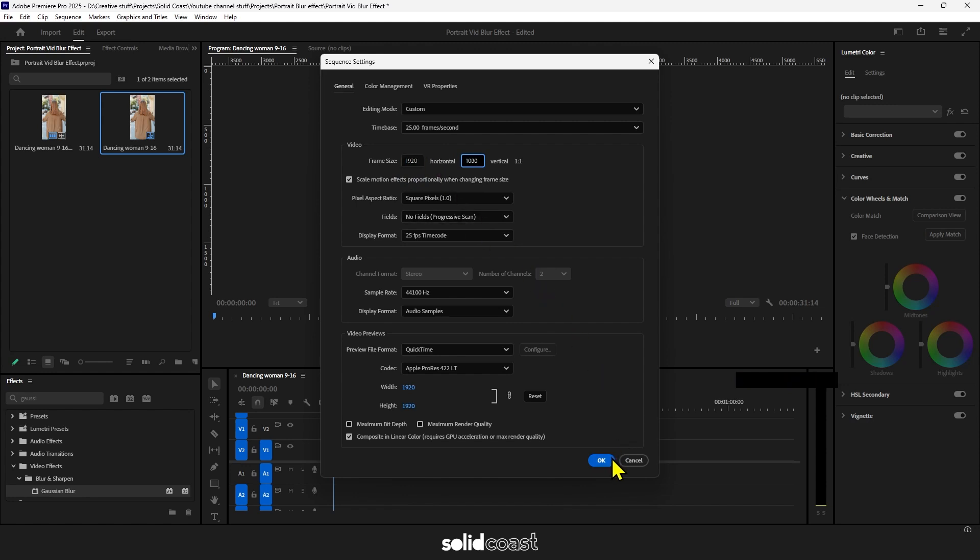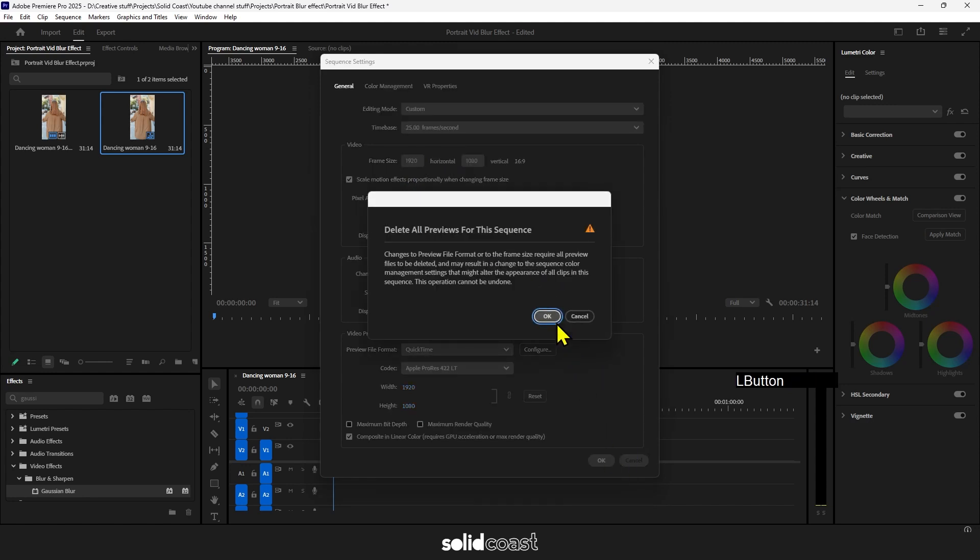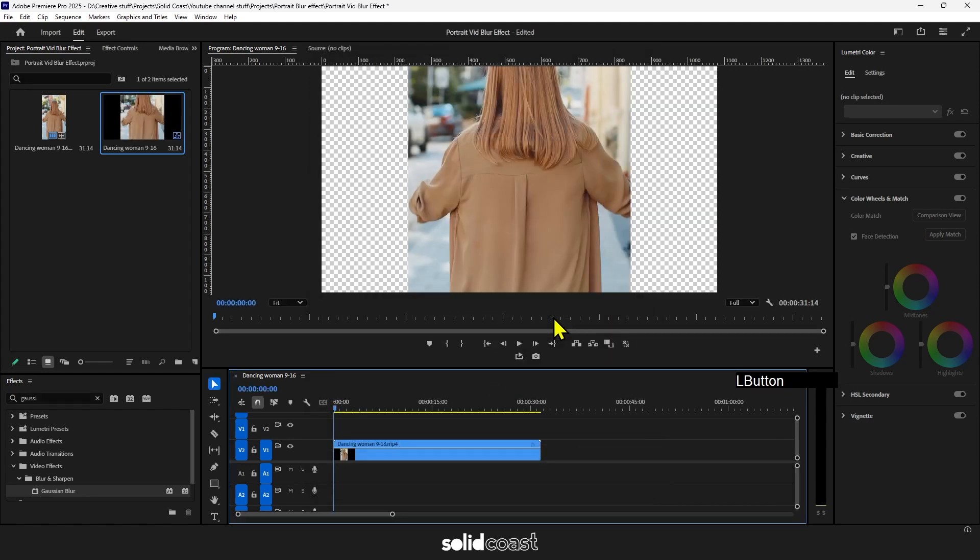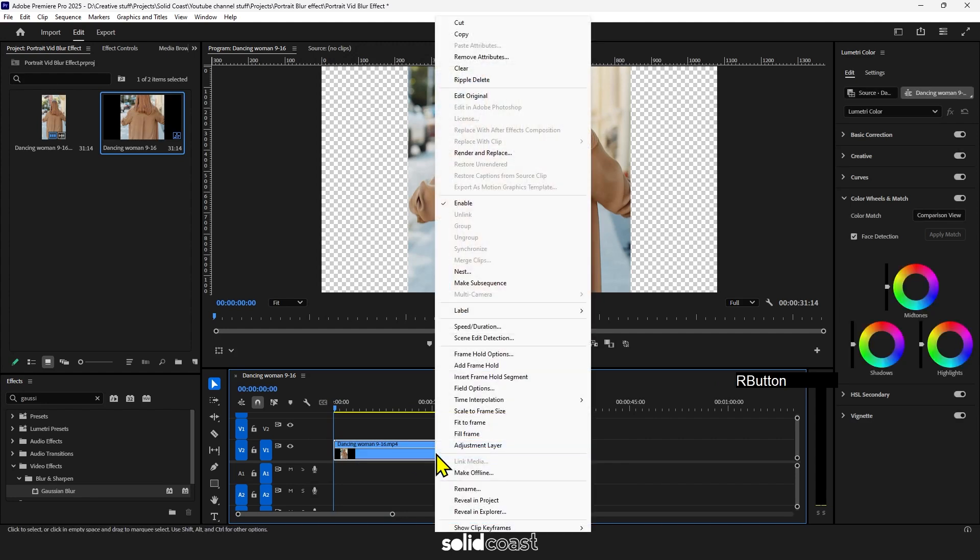Okay, and we now need to fit the footage to the frame. Select the clip, right click and select fit to frame.